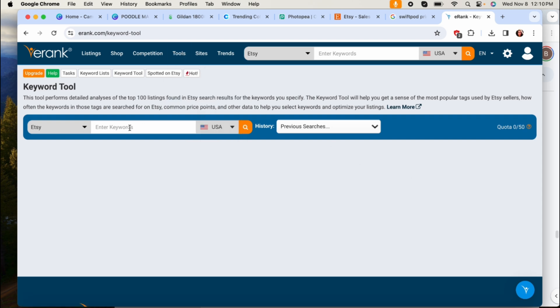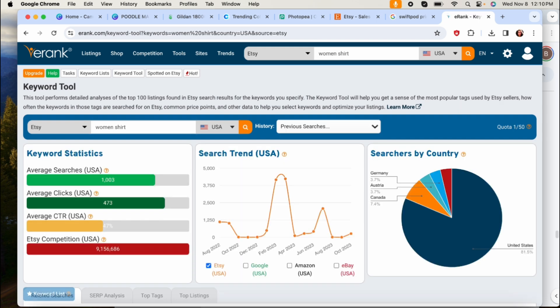And then here you're just typing a keyword. If you're not sure where to start, you don't know what you should be designing and what you should be creating, I always like to start with like woman shirt, woman sweatshirts, woman mugs, anything like that and then eRank will let you know.